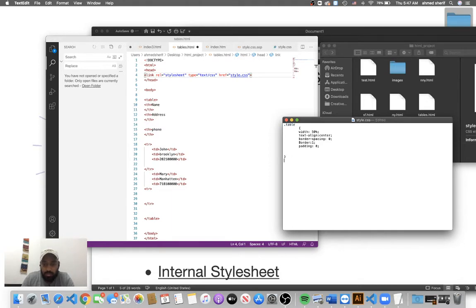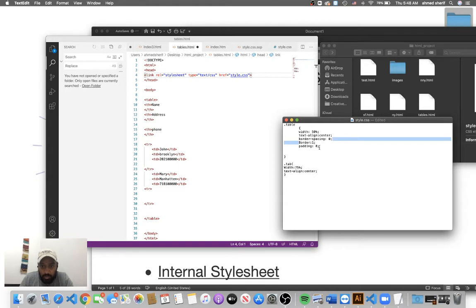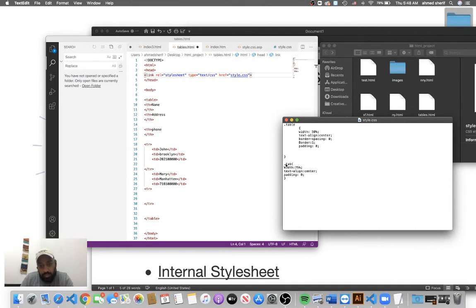In CSS, a class is defined with a dot followed by the class name. Let's create a class called .tab and open the curly braces. We'll set width to 75%, then text-align to center to center the text, and also add padding set to zero. Let's save this CSS file.